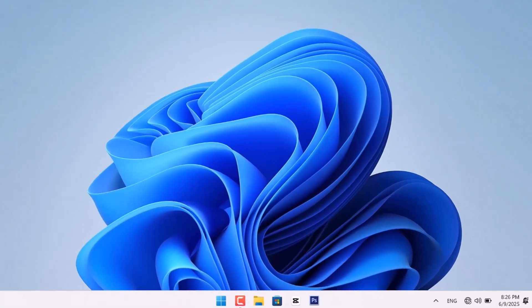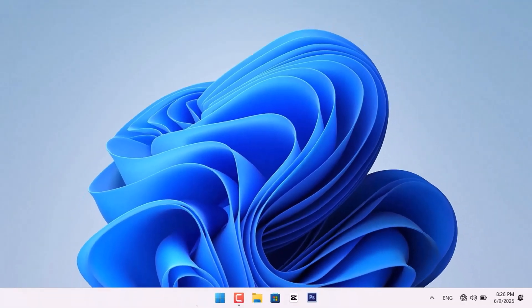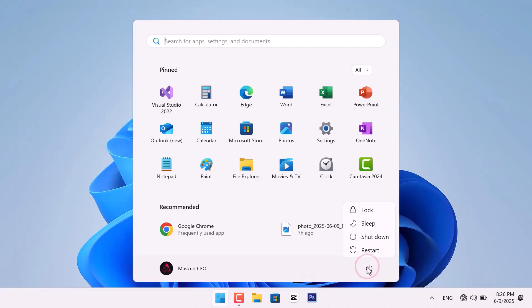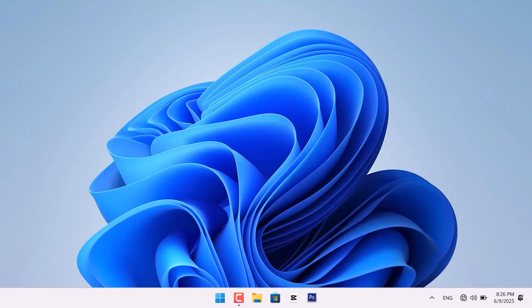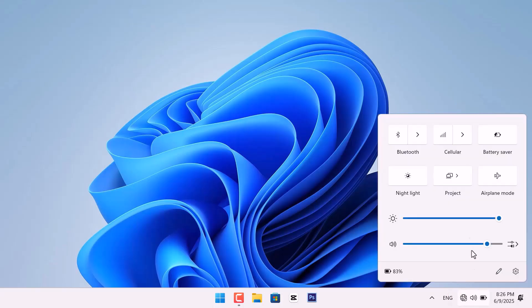Now, restart your PC. Click the Start menu, then the Power icon and choose Restart. It may take a few minutes. After your PC restarts, check if the Wi-Fi icon is back. If it still doesn't work, let's try the third method.